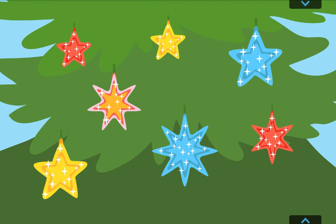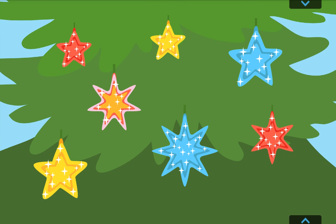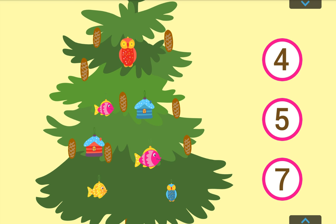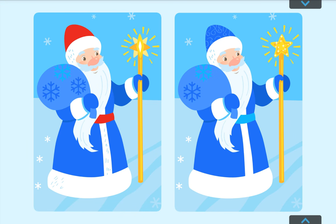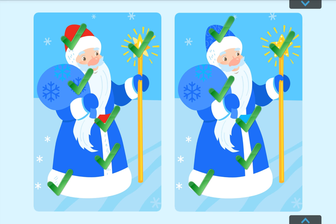Which star has more than five points? Excellent! How many toys are hanging on the Christmas tree? Count them and click on the right number. Seven. Awesome! Find six differences. Well done!